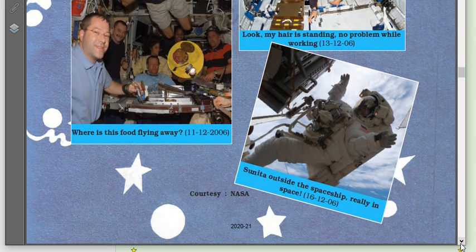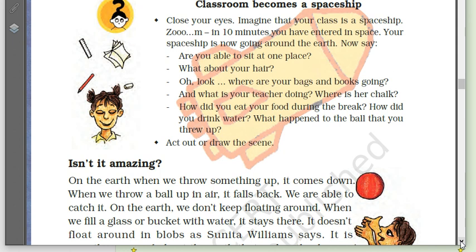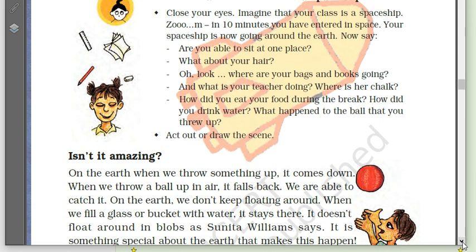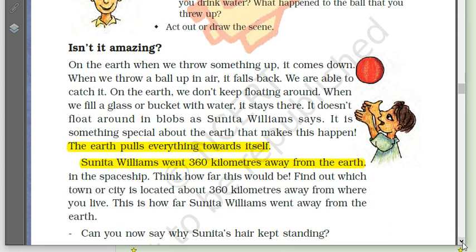This is the part where Sunita went outside the spaceship — really in space. Isn't it amazing? On the earth, when we throw something up, it comes down. When we throw a ball up in the air, it falls back and we are able to catch it. We don't keep floating around. When we fill a glass or bucket with water, it stays there — it doesn't float around in blobs, as Sunita Williams says.